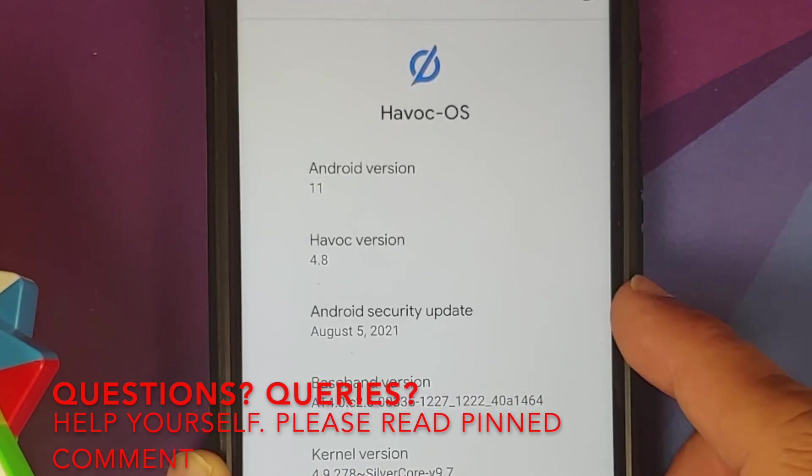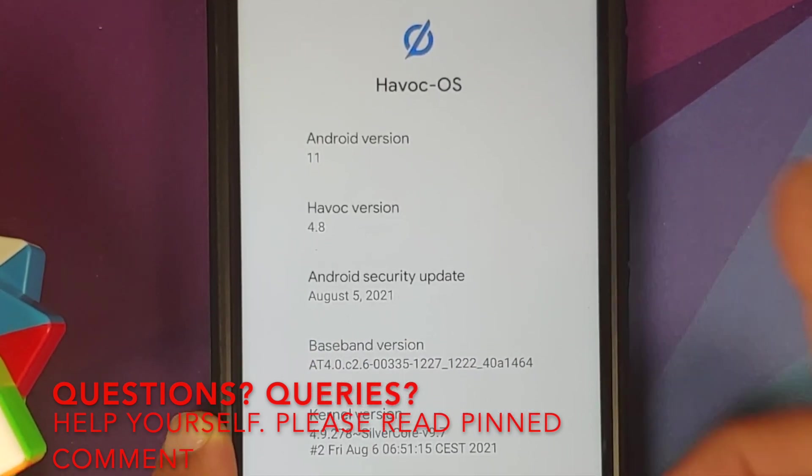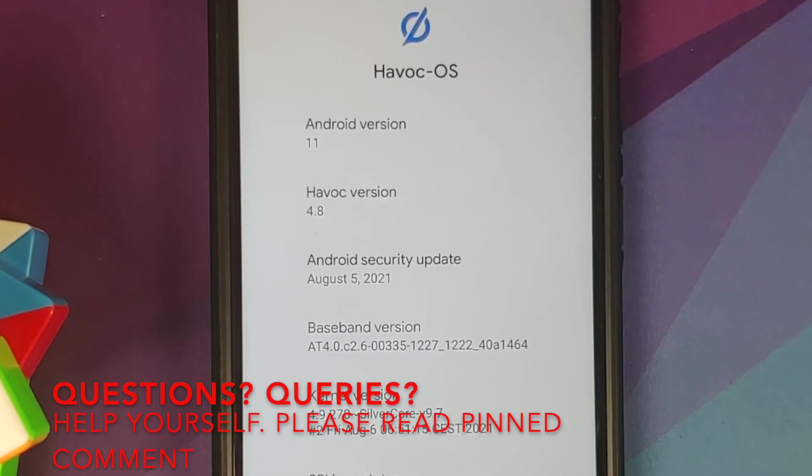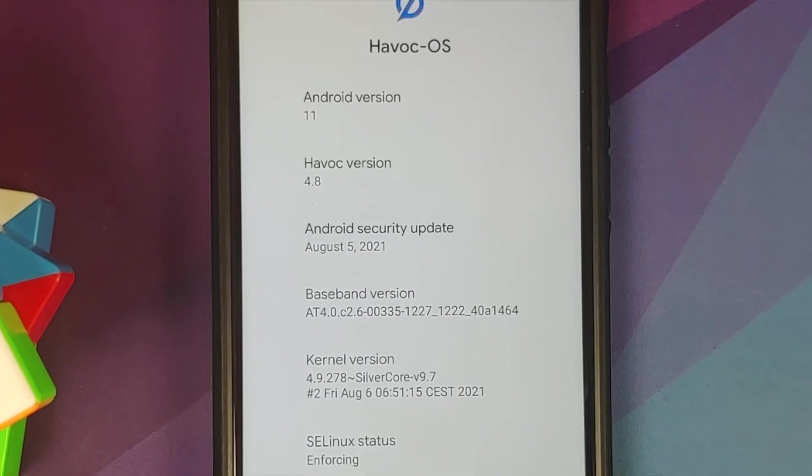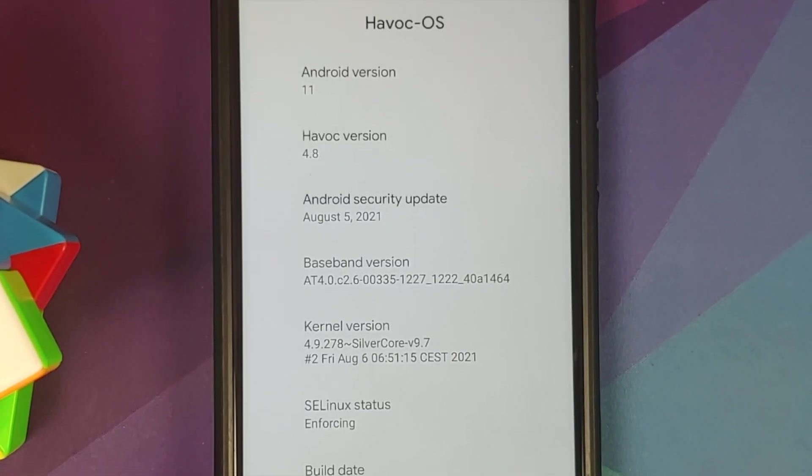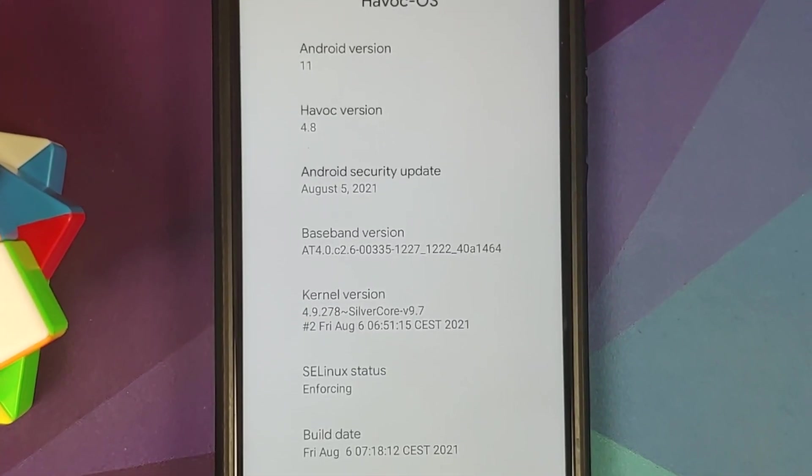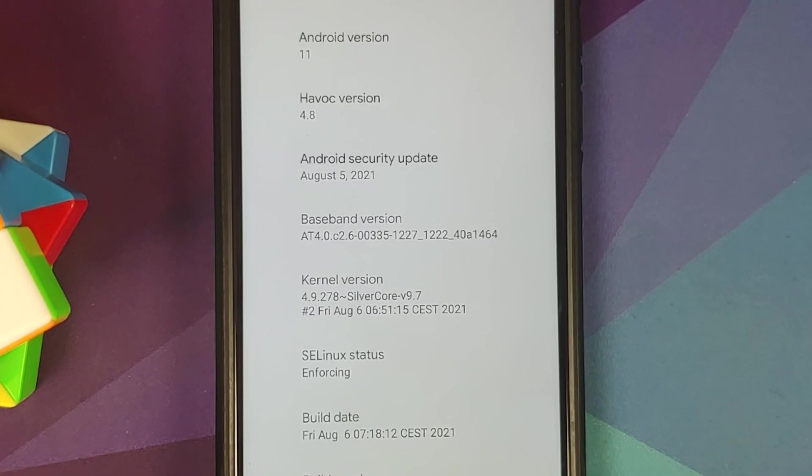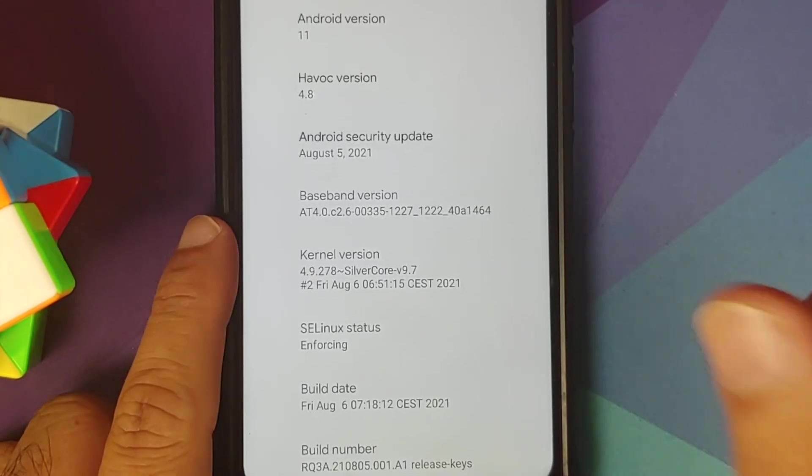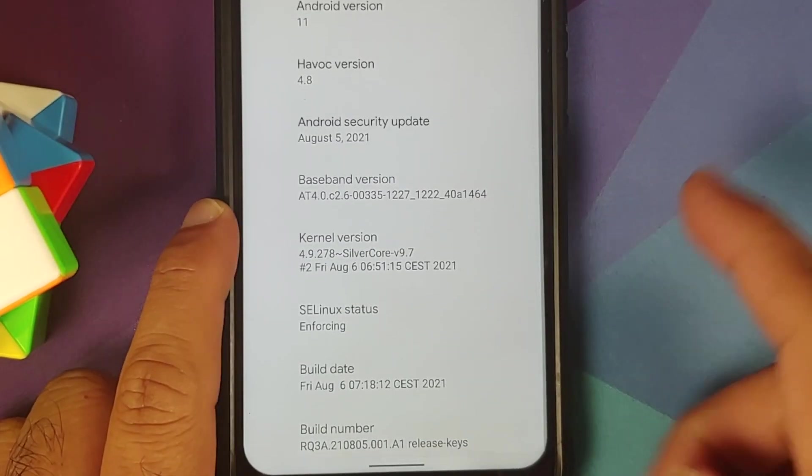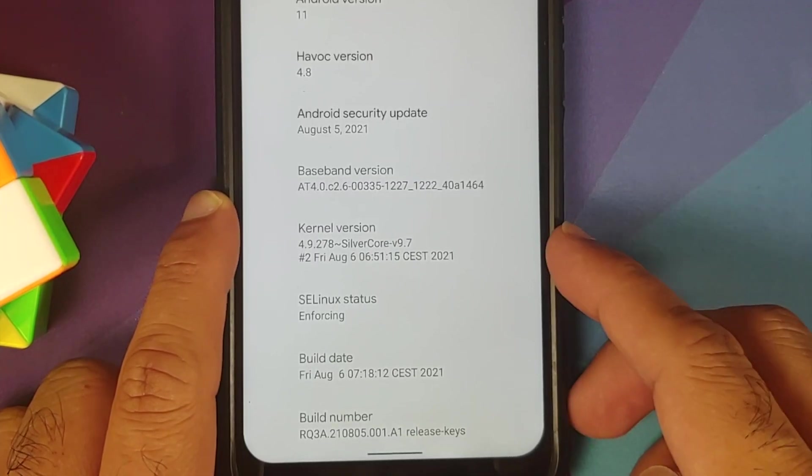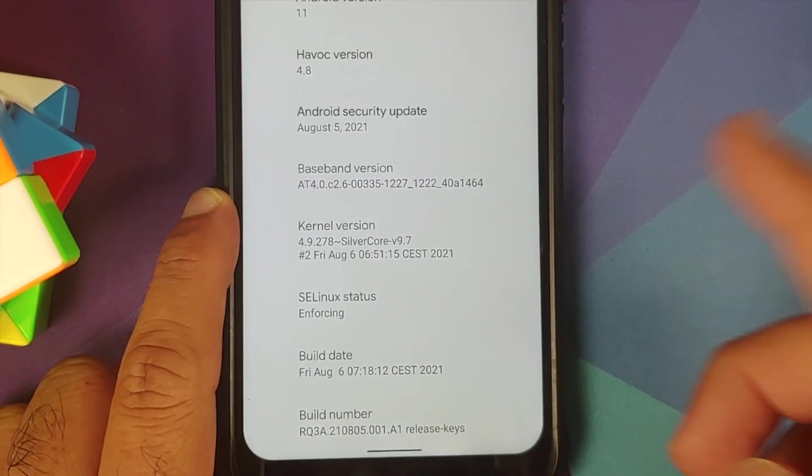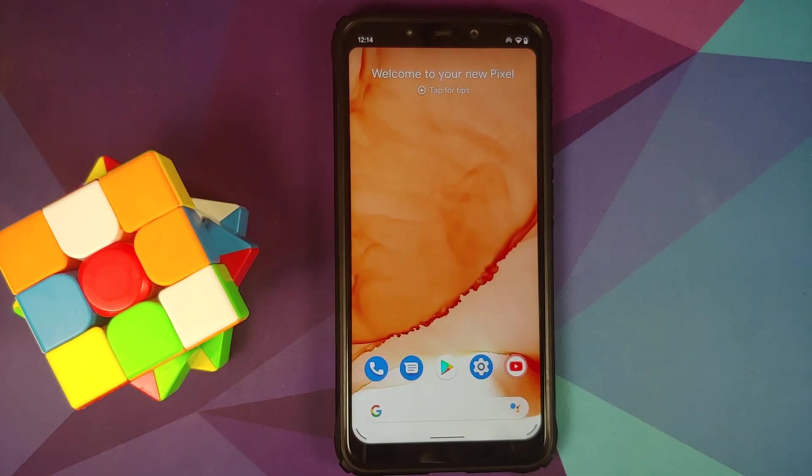The first change you'll notice is the security patch from August 2021. HavocOS skipped the July update, so security patches for both July and August have been merged with this build. The kernel is SilverCore and SELinux is set as enforcing out of the box.